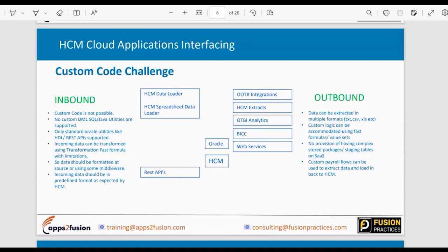If we are migrating employee data from a legacy system, the data must be formatted in a specific file format before it can be loaded into HCM. You can't write PL/SQL packages or manipulate data directly. To get data into HCM, you can only use HDL or REST API — there is no third way. Some transformation fast formulas can help, but most data should be formatted at the source or through middleware like OIC.